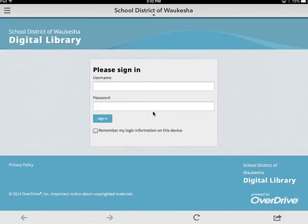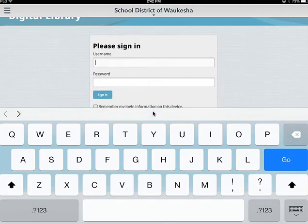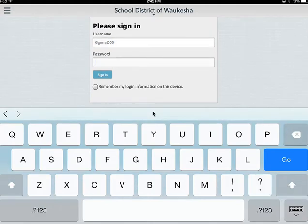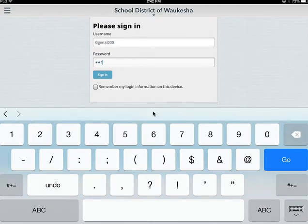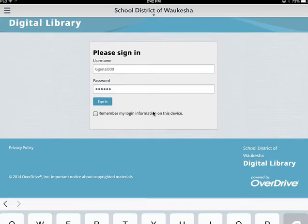Here's our sign-in page, and this looks just like the website. So from now on, this is going to look pretty familiar to you. I'm going to sign in to my OverDrive account here and use a sample student. Since you're going to set up your app on your own personal device, you can go ahead and click "Remember My Login Information on this device" — it's going to make it a little easier for you the next time you log in.